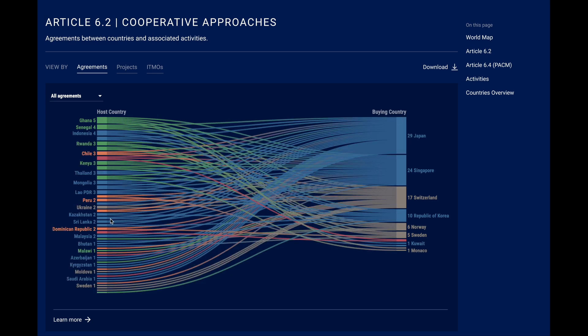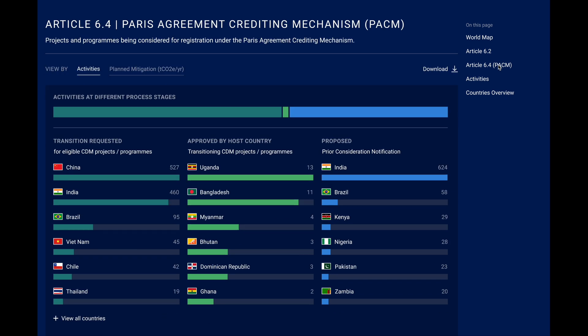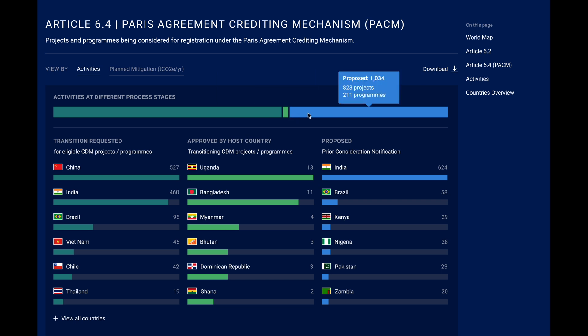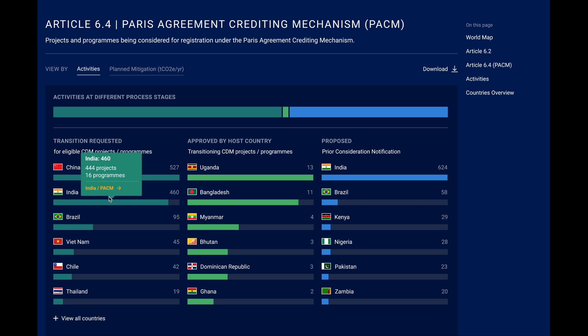For the Paris Agreement crediting mechanism — short PACEM — you can see the total number of activities potentially transitioning from the clean development mechanism in green and newly proposed ones in blue, and which countries host them. You can click here to get more details and always download either the chart or the underlying data.